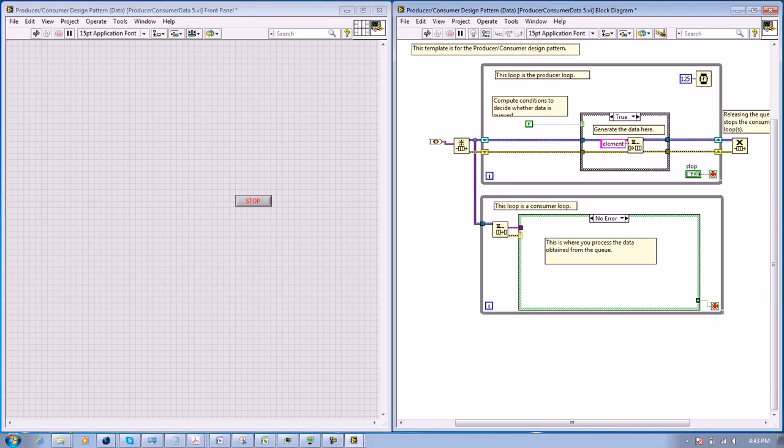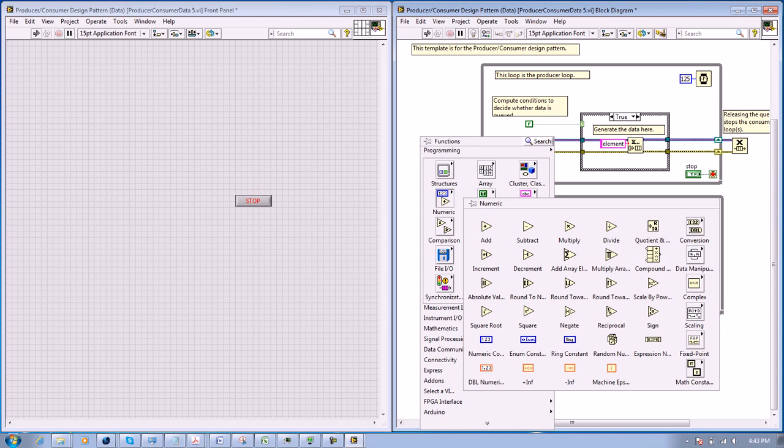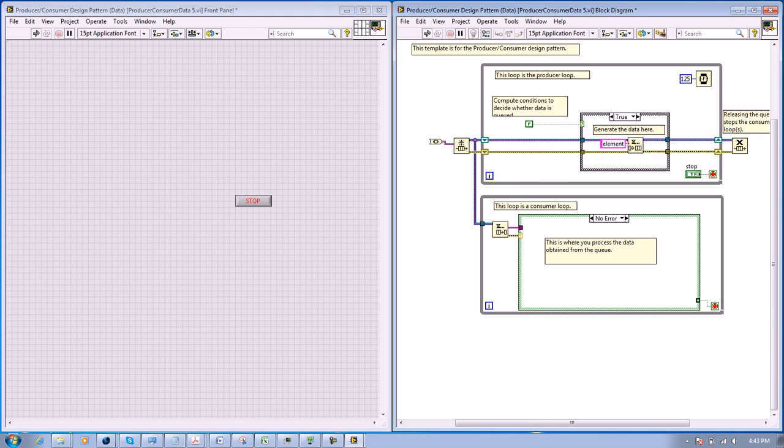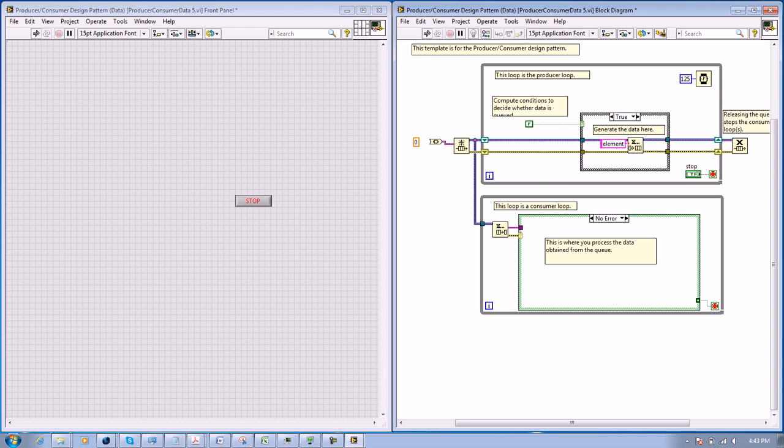Now let's say we're going to use a number. So we select from the numeric palette, we select a double numeric constant, and then we connect it to the converter.